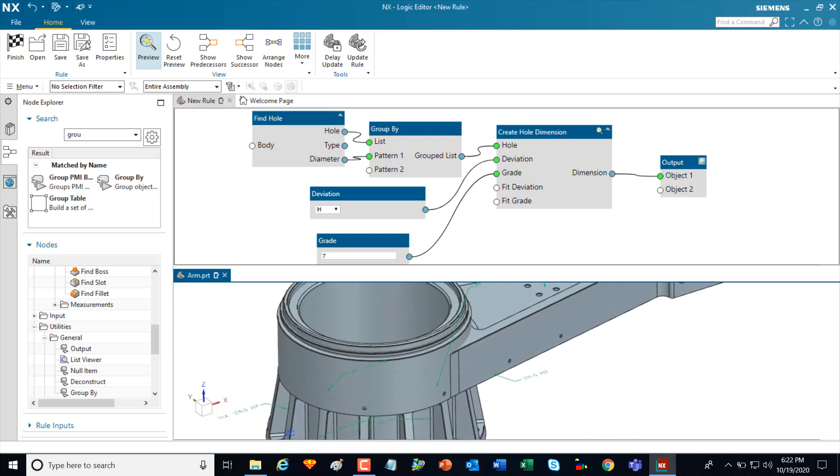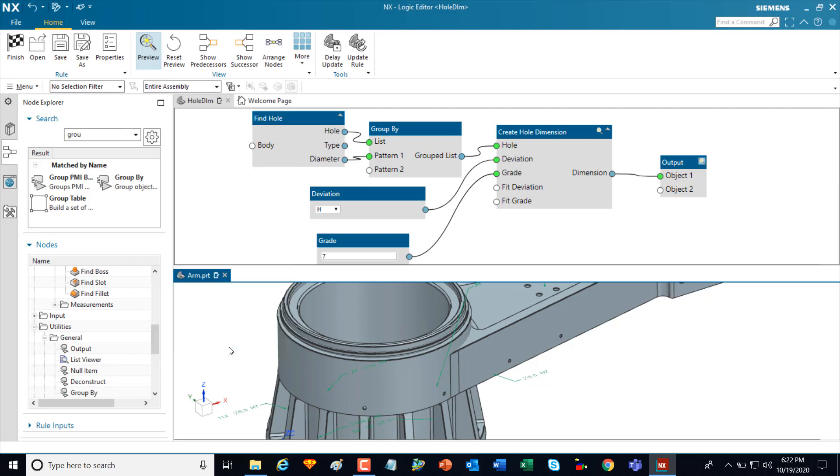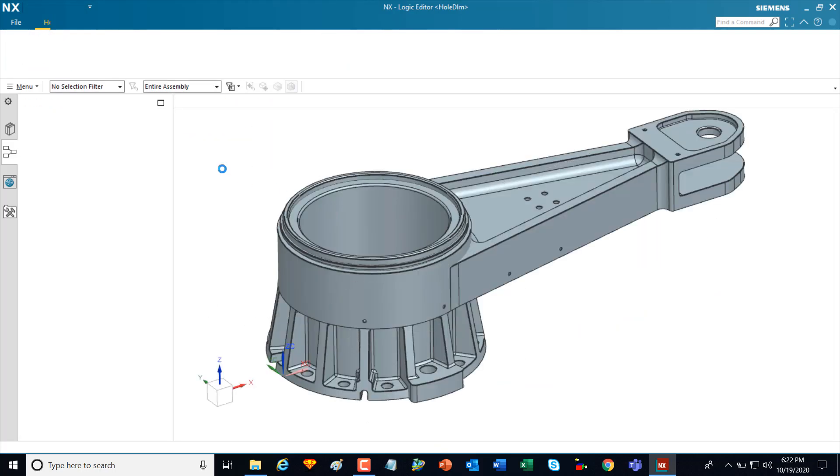Now that I'm done, I simply do a save as. I give it a name. In this case, I'll call it whole dimension. And then I'll click on OK. I'll finish to exit out of here.